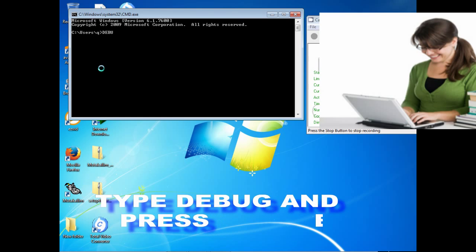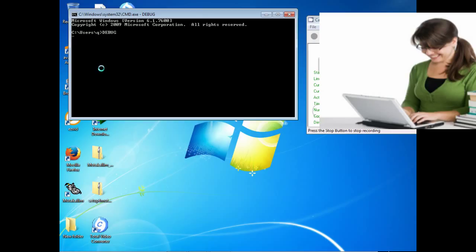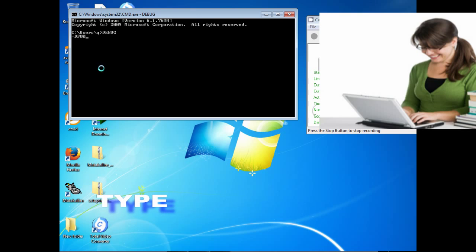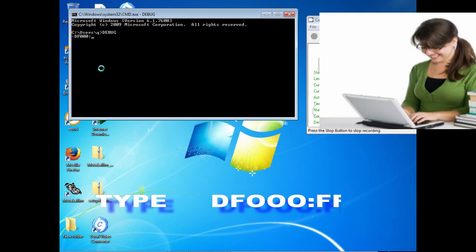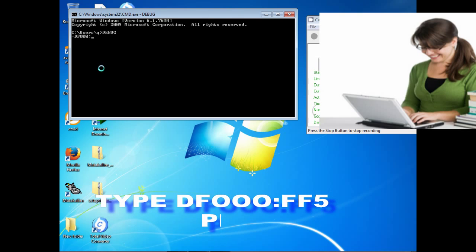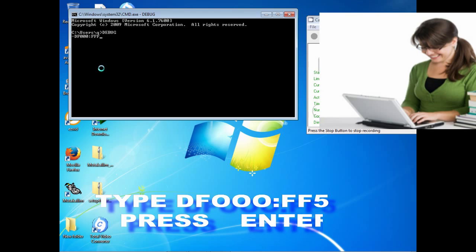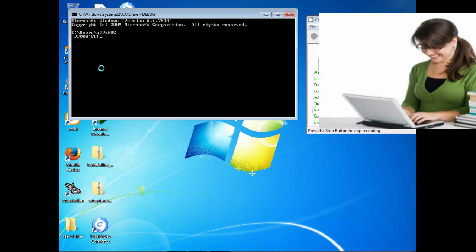Type debug and press Enter. Again type the following code: df000 and then shift plus semicolon from your keyboard, after that fff5, and press Enter. Congratulations, you have found the date of birth of your computer.